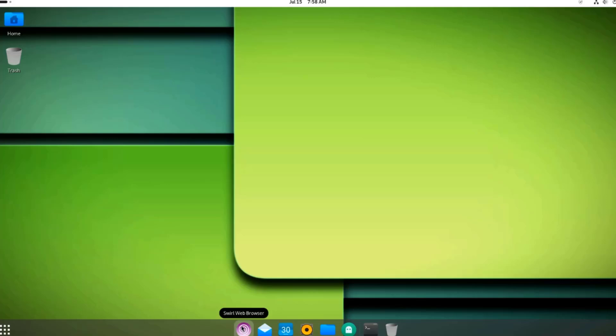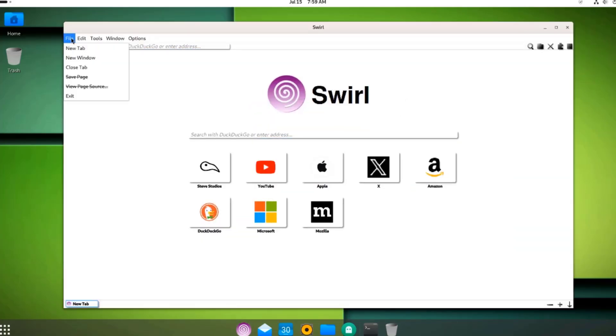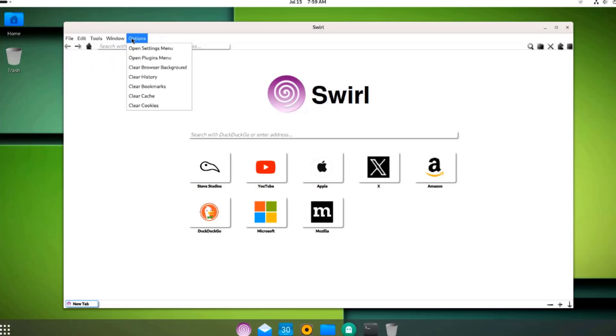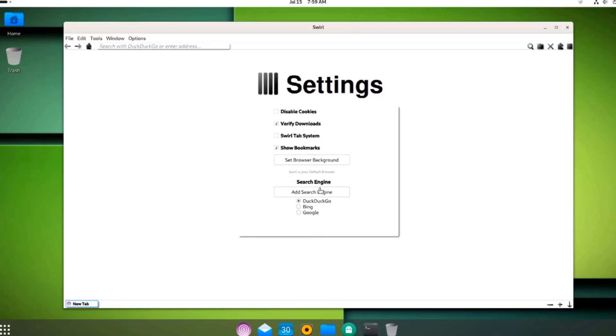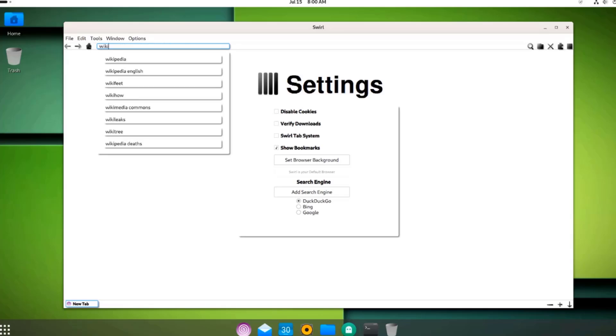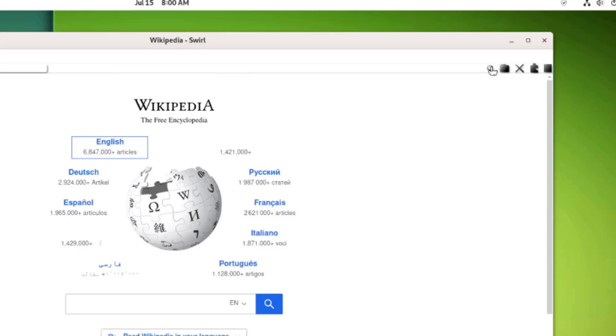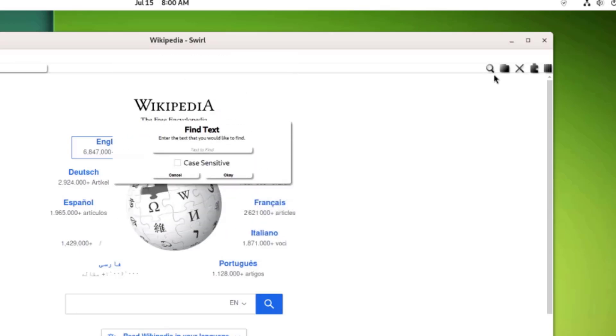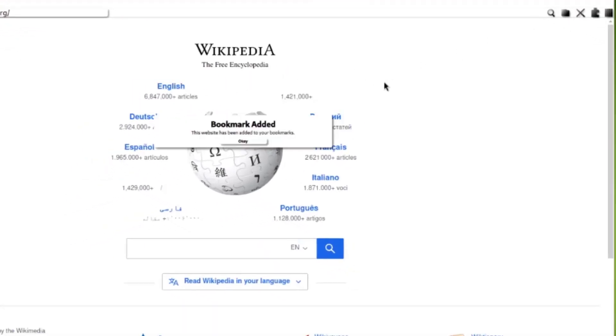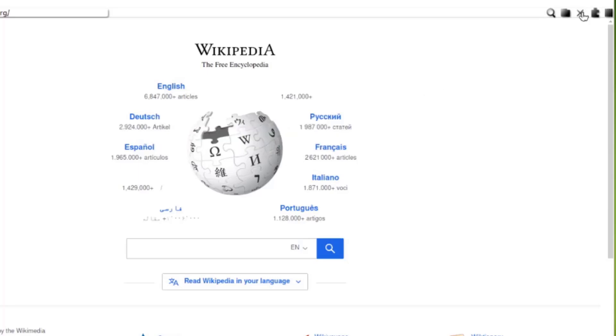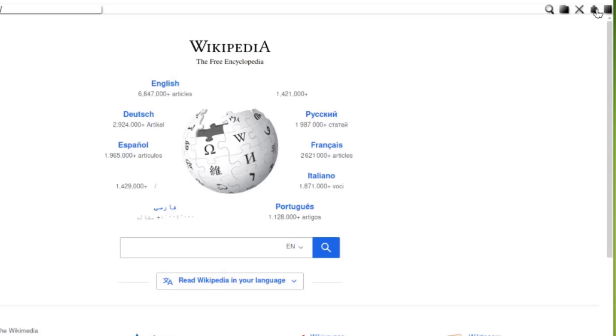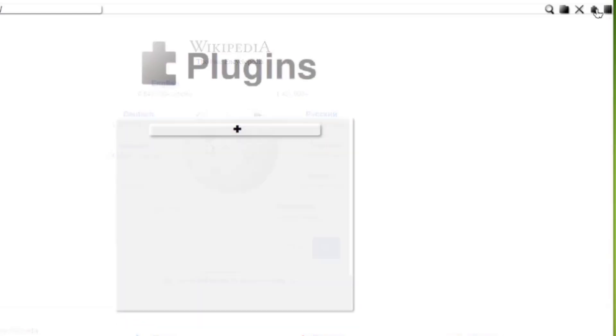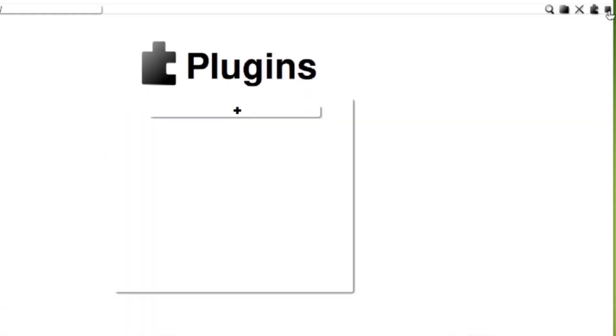This is the panel. This is the Swirl web browser. There's File, Edit Tools, Windows, Options. I'll open the Settings menu. You can change your search engine here and you can add a search engine. This is the search box. I'm going to type Wiki. On the right side, this is the search icon. This is the bookmark. This is Intelligent Tracking Prevention. This is Plugins, and this is Settings.